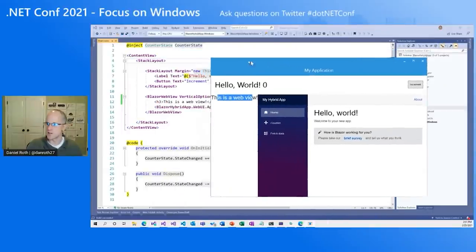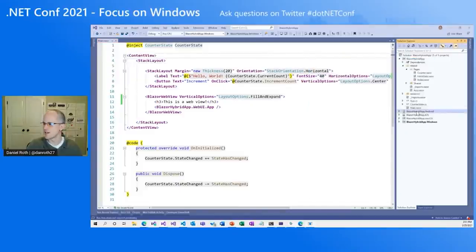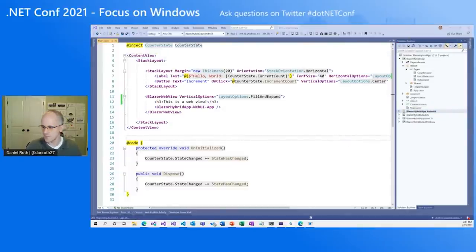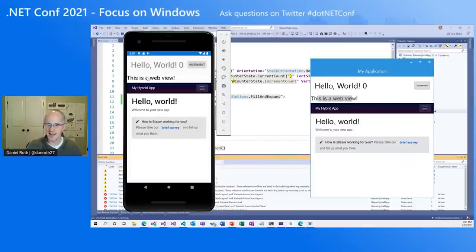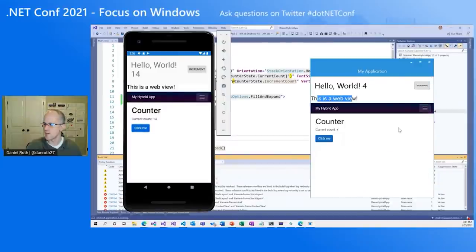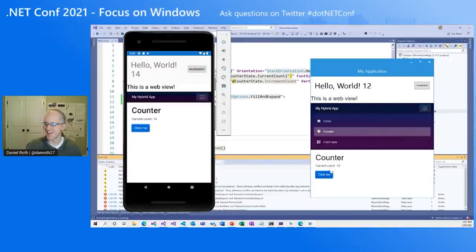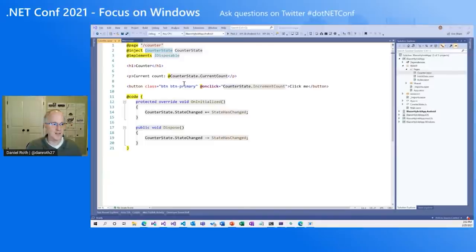Of course we can do mobile as well — it wouldn't be Mobile Blazer Bindings if it was just desktop. Let's select the Android project as startup and run it. The Android emulator shows the same hybrid UI — a mixture of native and web. We can click the button and the count goes up. We can also navigate to the Blazor part of the app and find the counter — notice the counters are being kept in sync, sharing state between the native UI and the web UI. The counter state is implemented using a CounterState class injected into the component.